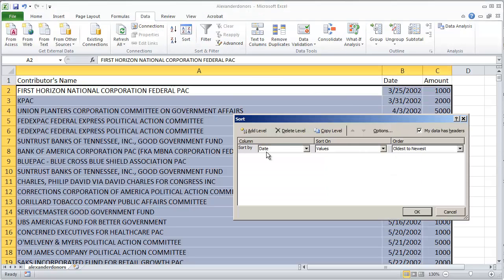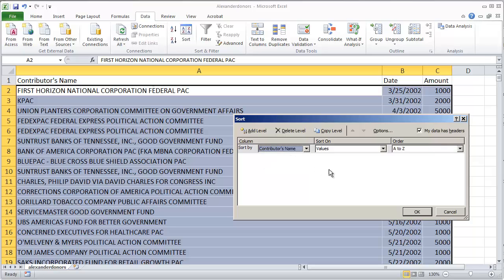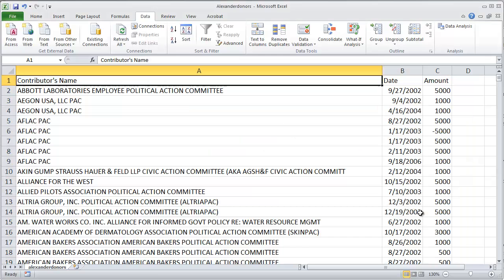The first step is to sort the data by whatever you're going to subtotal. In this case that would be the contributor name. So I've just told Excel to sort the data by the name of the contributor.